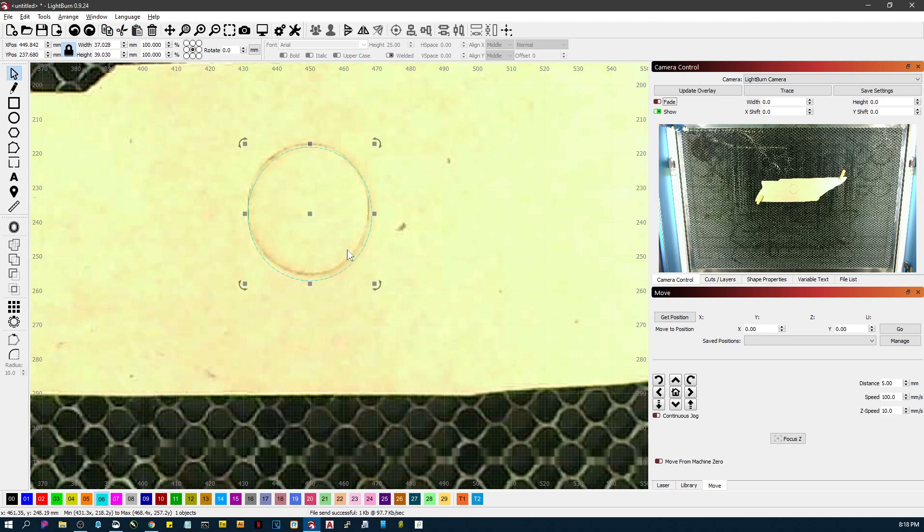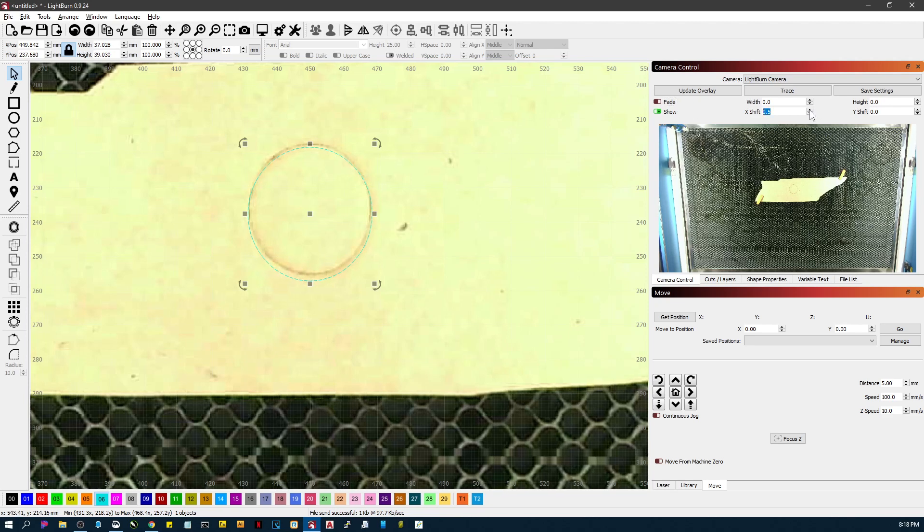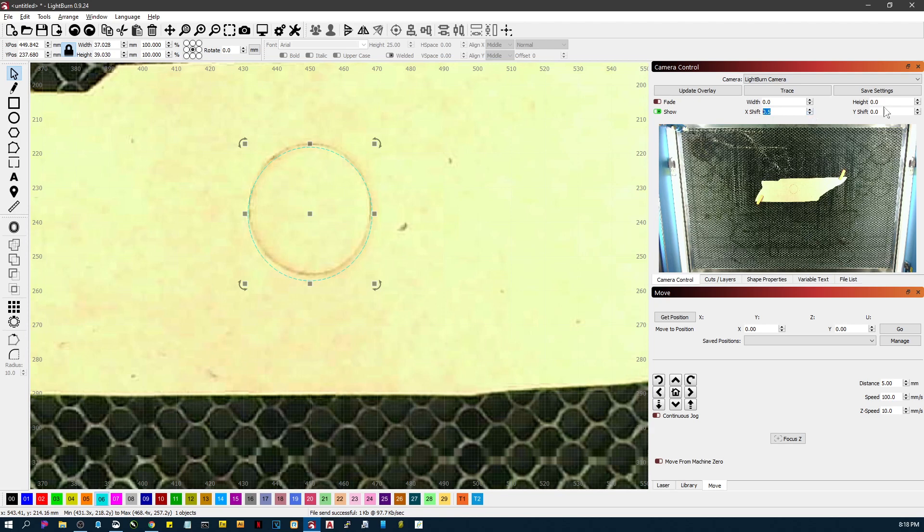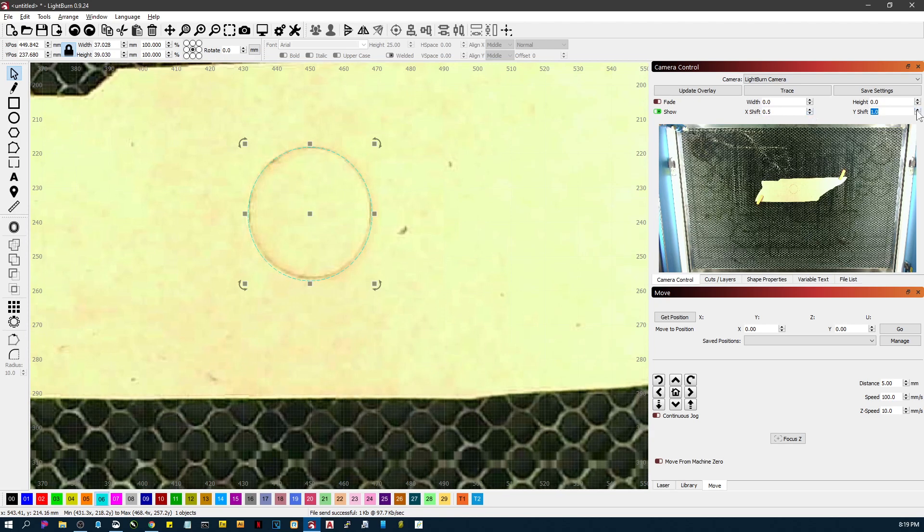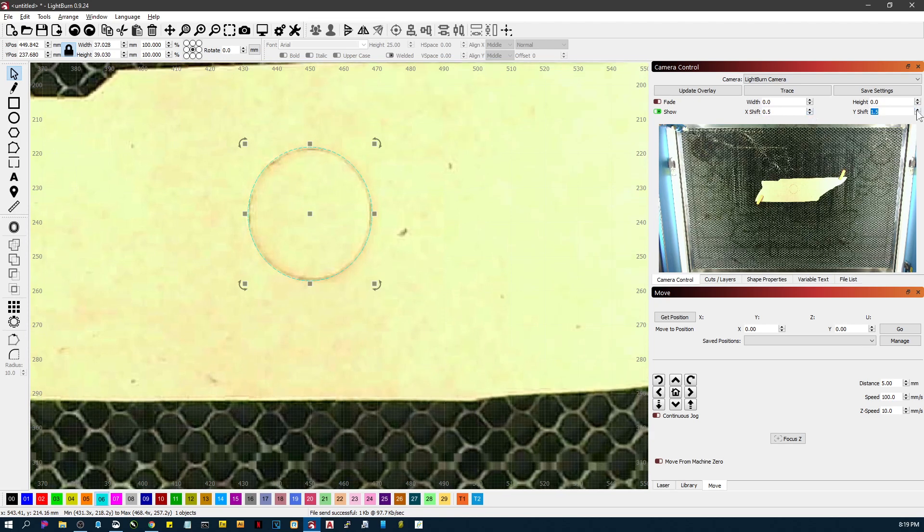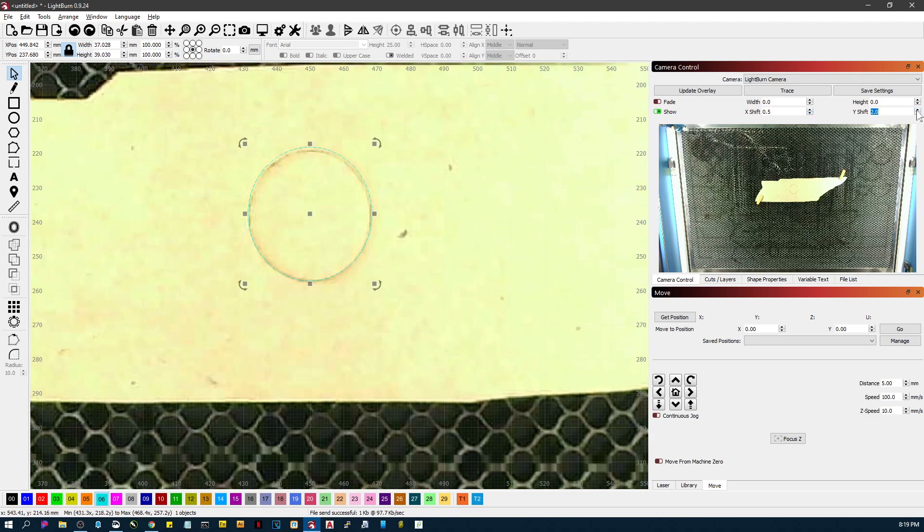So what I can do is just shift my overlay until it looks like it's going to be where it needs to be. And it looks like I'm actually going to have to stretch it, so I'm going to stretch the height a little bit so that it looks better.